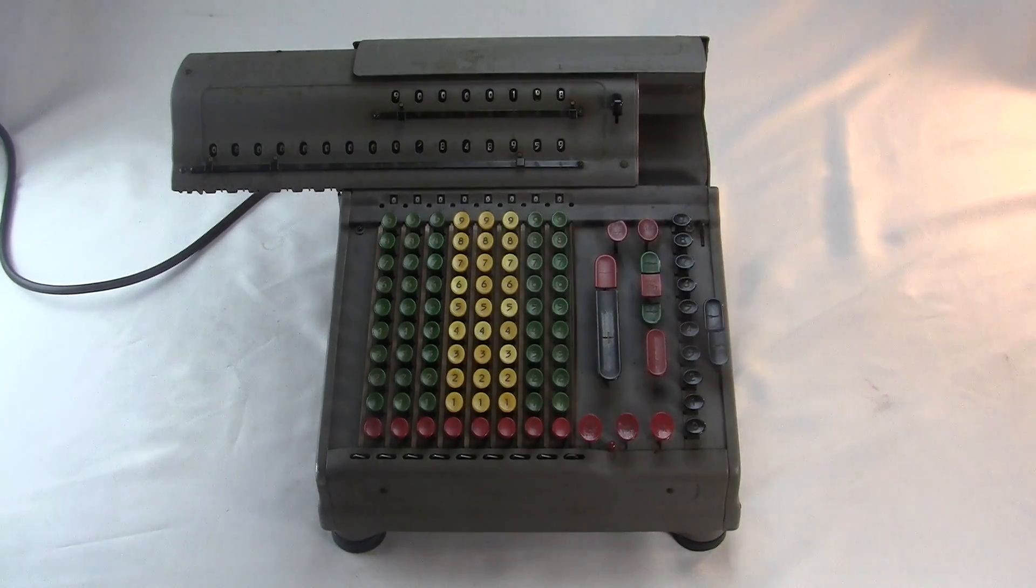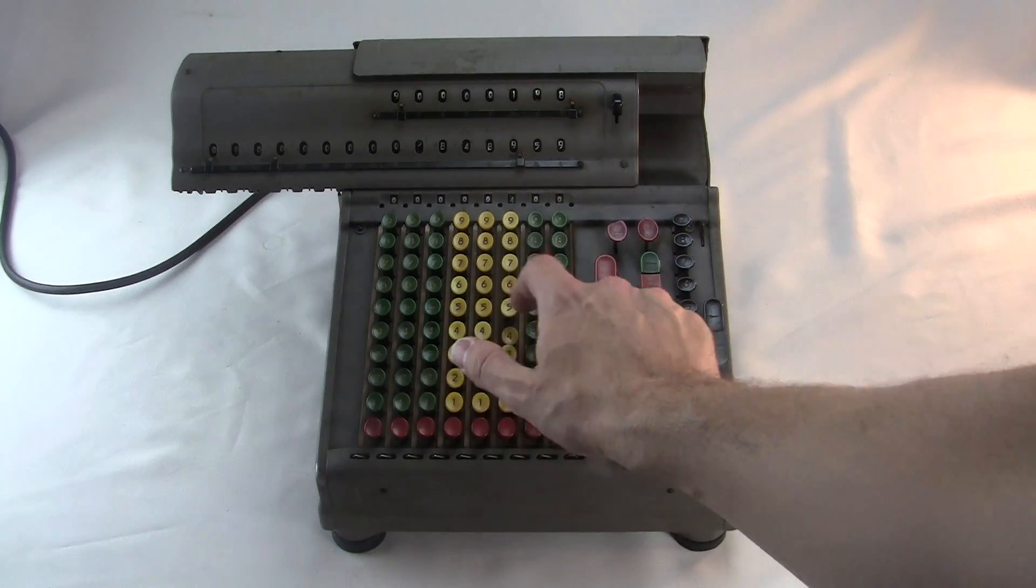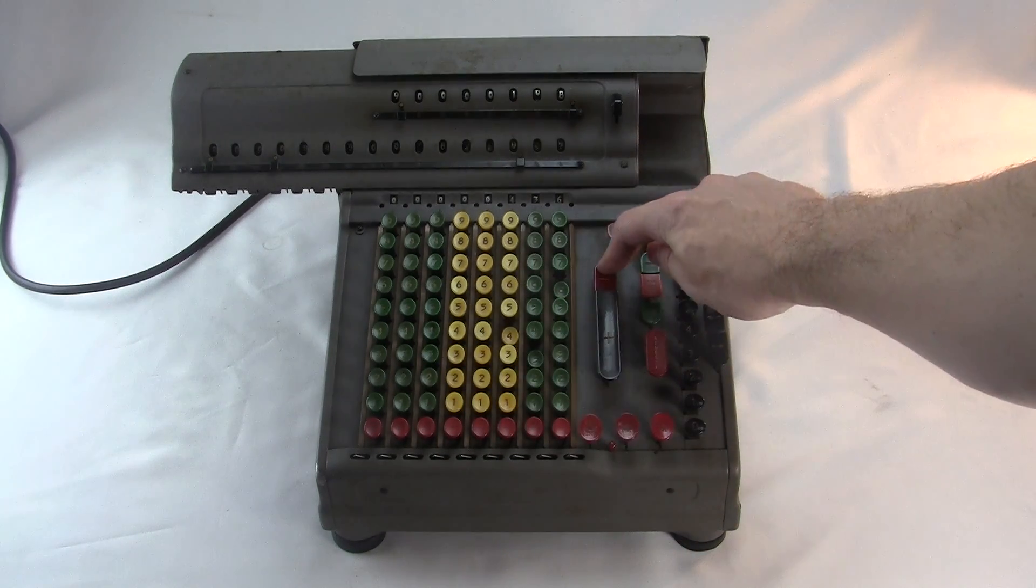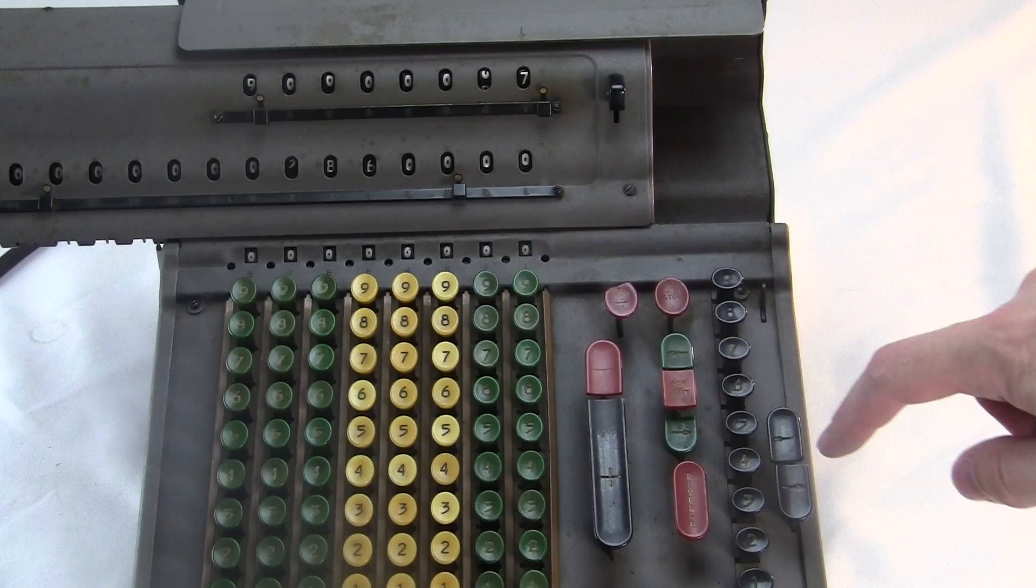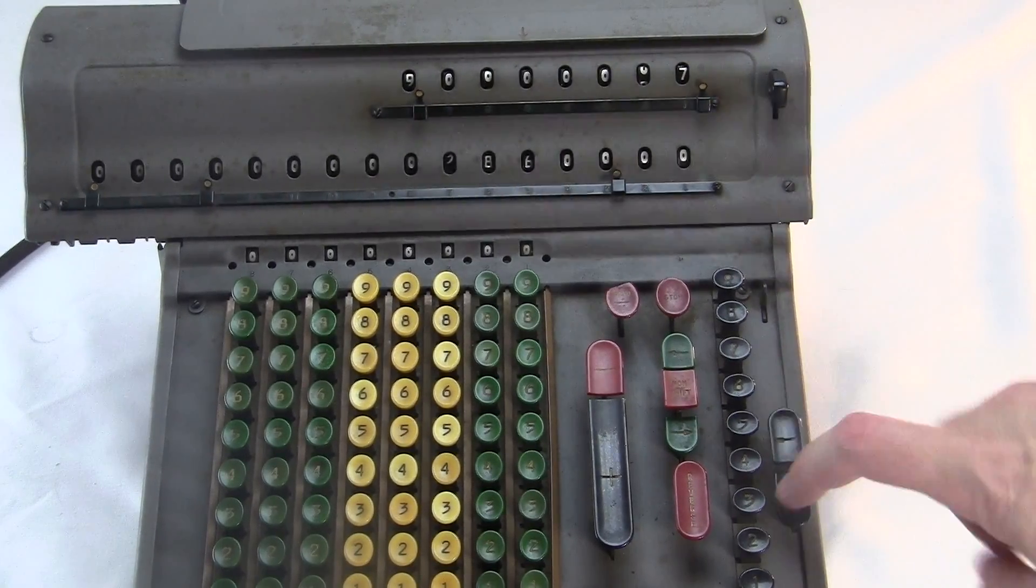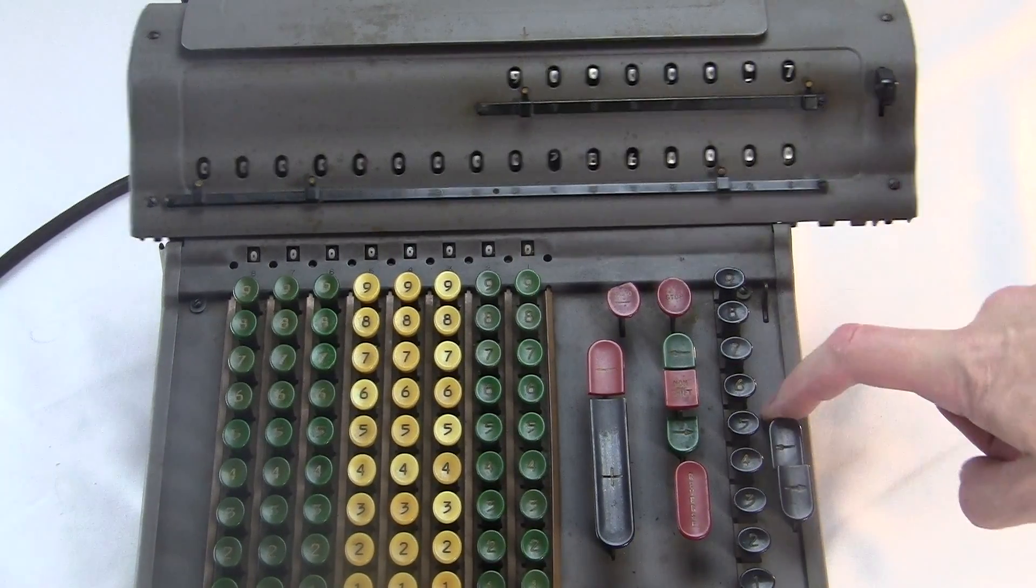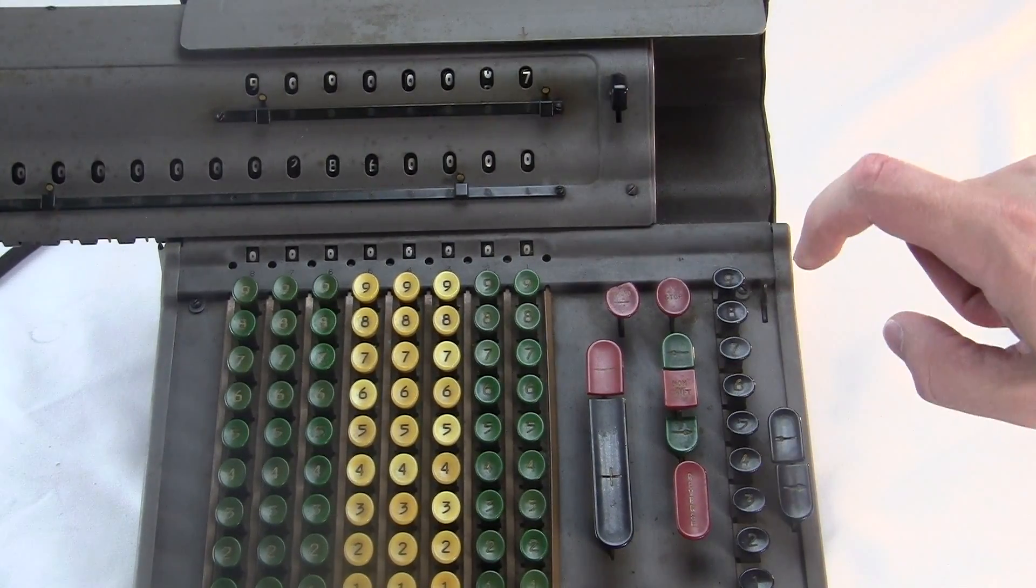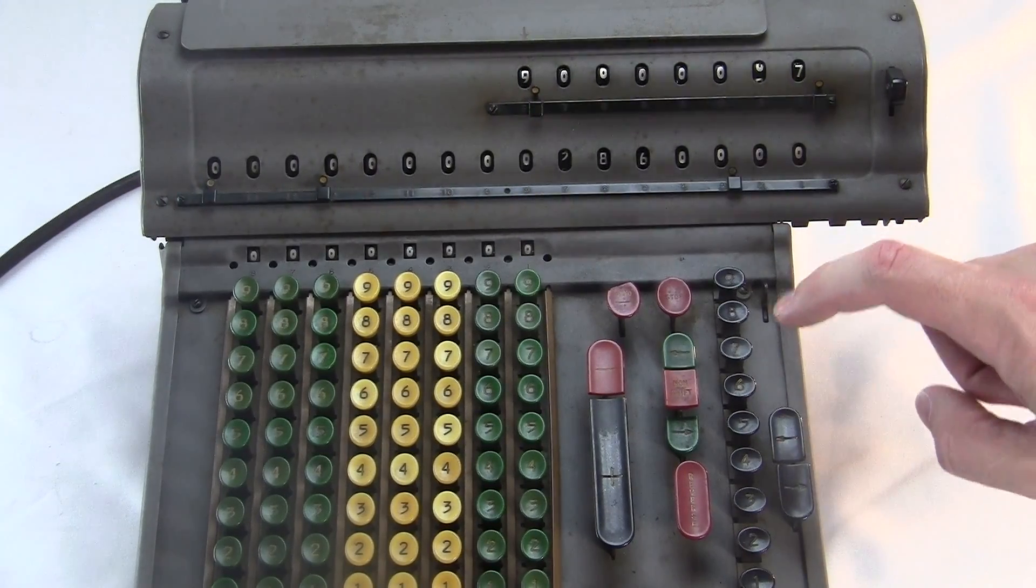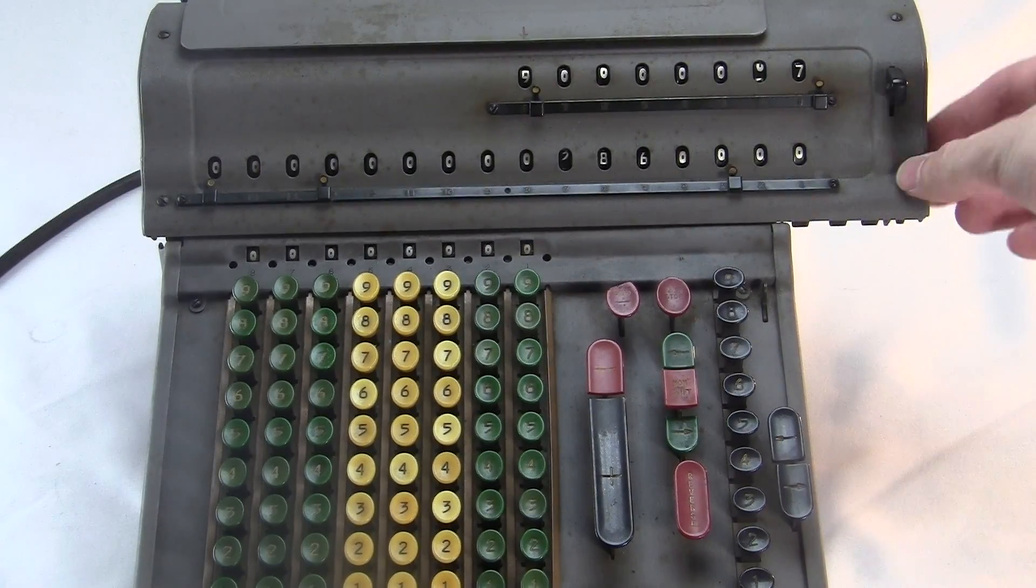You type the digits in. You hit the plus to add. You hit the minus to subtract. You can shift the digits with these arrow buttons. You can hold it down to shift more than one digit at a time, or you can shift the thing yourself manually up here.